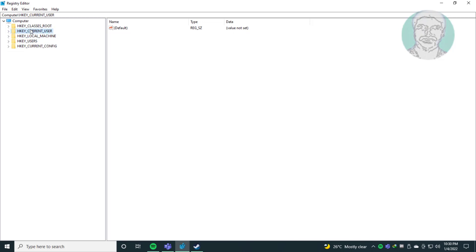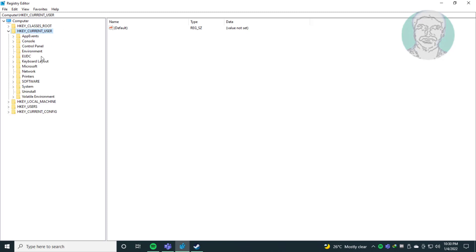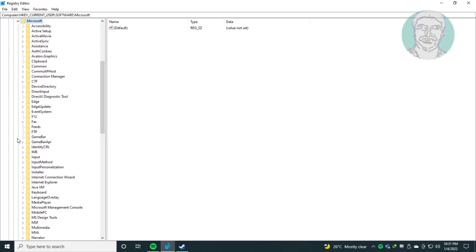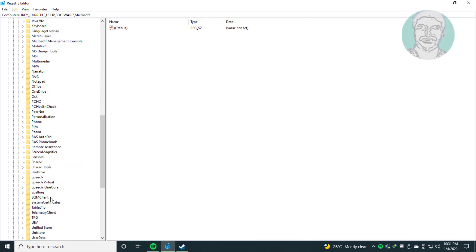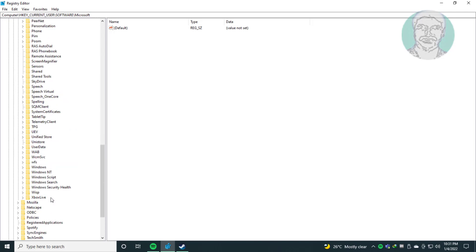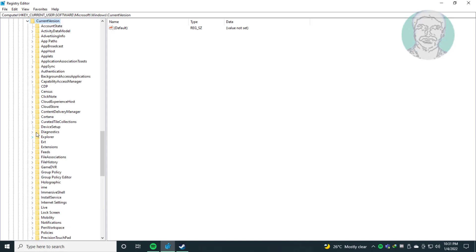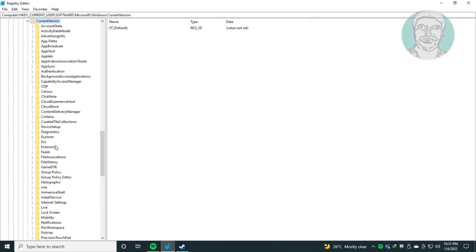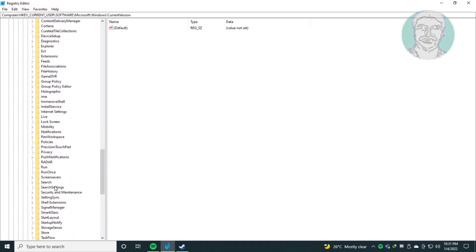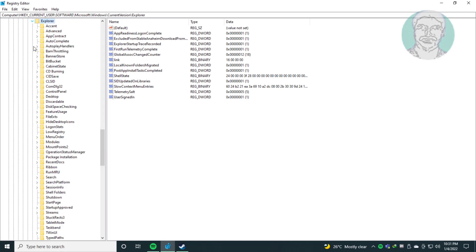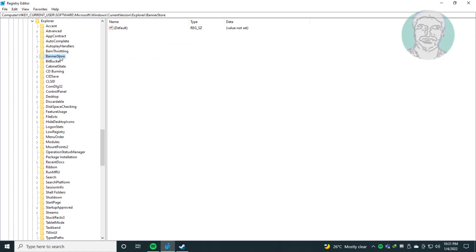Click and expand HKEY_CURRENT_USER, then expand software, then expand Microsoft Windows, then expand current version, then expand explorer, then click banner store.